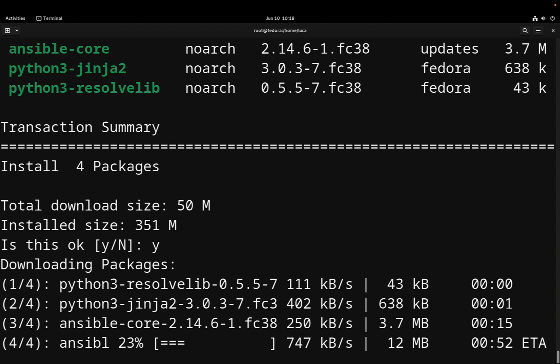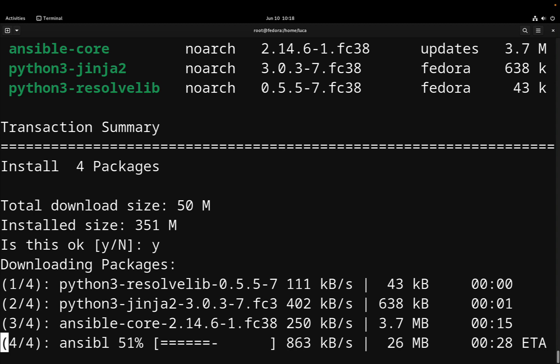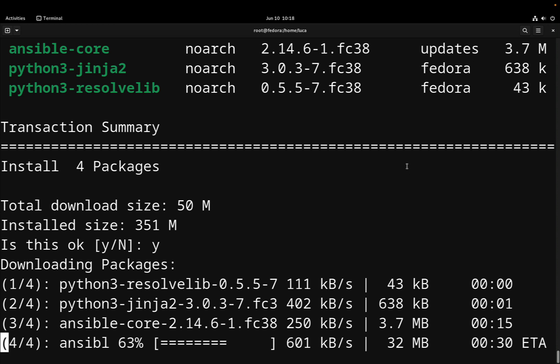So the download speed depends again on my connection speed and the performance of your machine. In my case, it's going to take a bit longer. After downloading, the packages are also verified using the GPG signature to verify that they are genuine according to Fedora releases and installed on the system. After installing, we are ready to go for our automation journey.